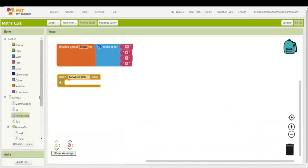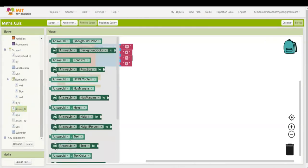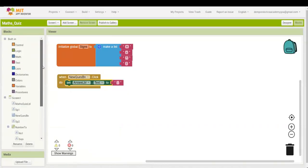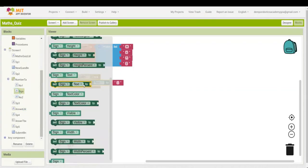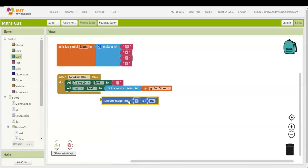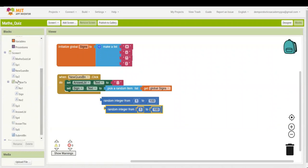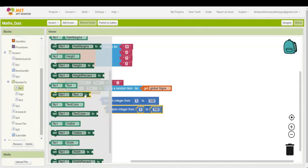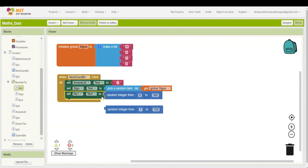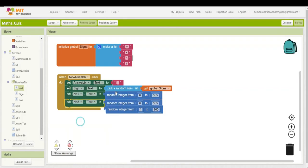When the New Question button is clicked, first set the answer label text to nothing. Then set the sign label text to a random item from the list. Next, go to the math section and drag out two 'random integer' blocks. Set Number 1's text to a random integer from 6 to 365, and duplicate this block for Number 2. You can put any range you want.